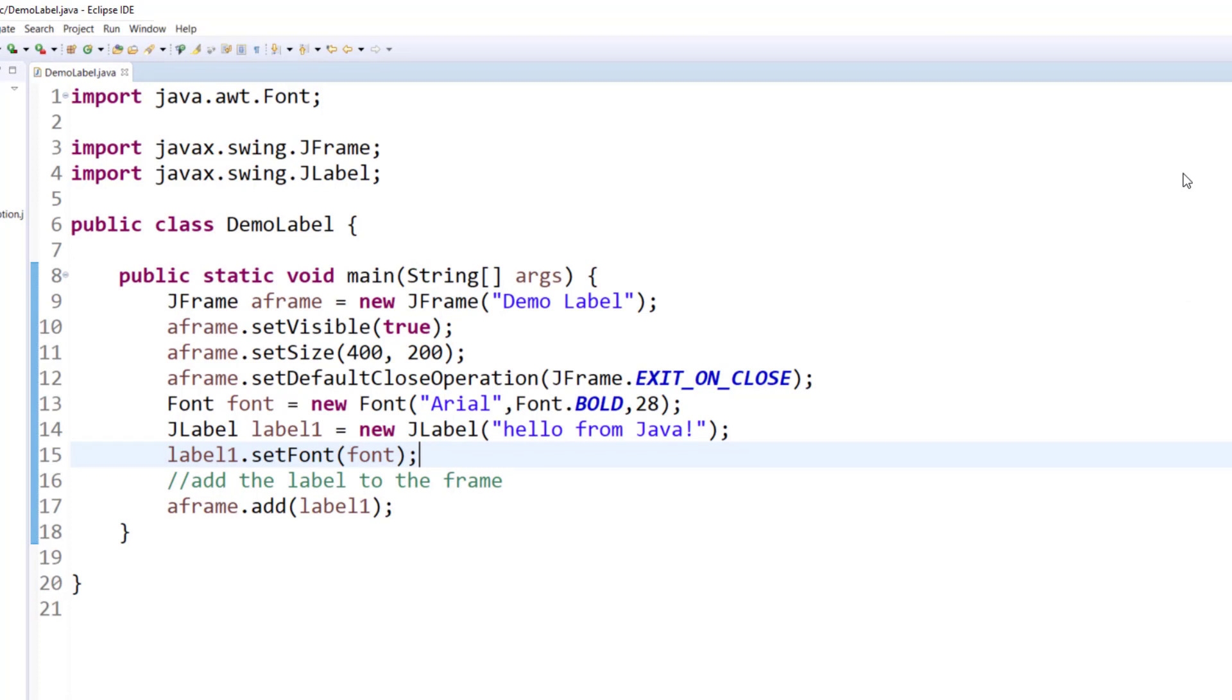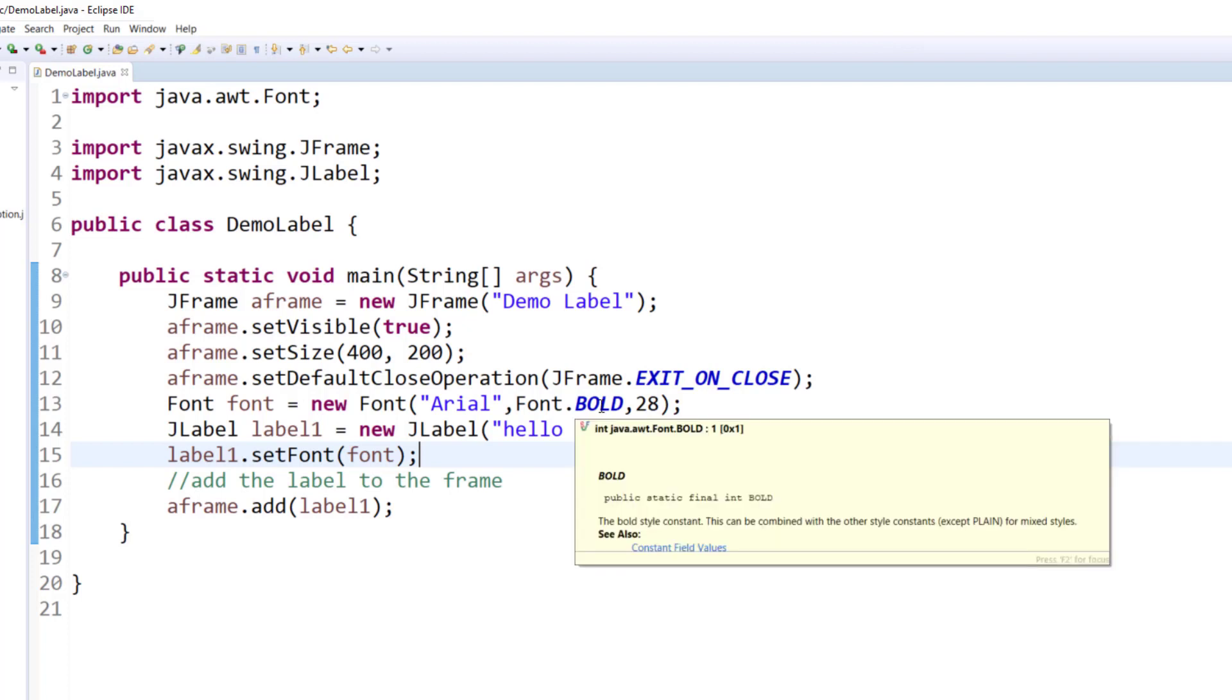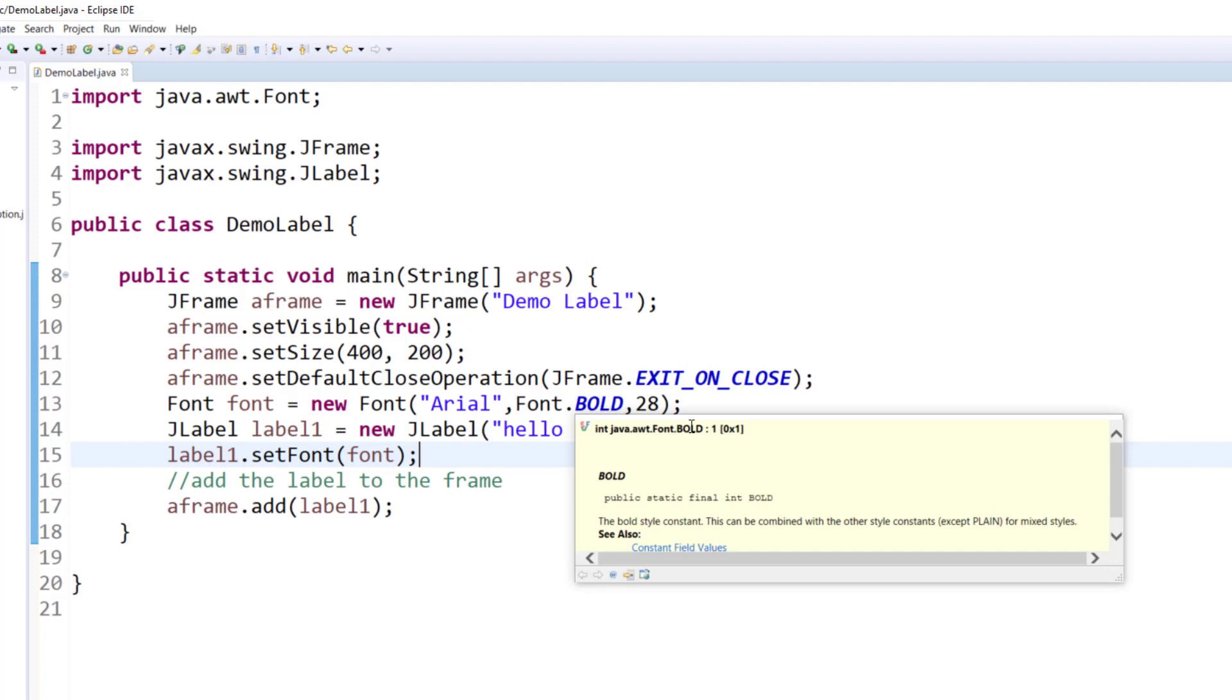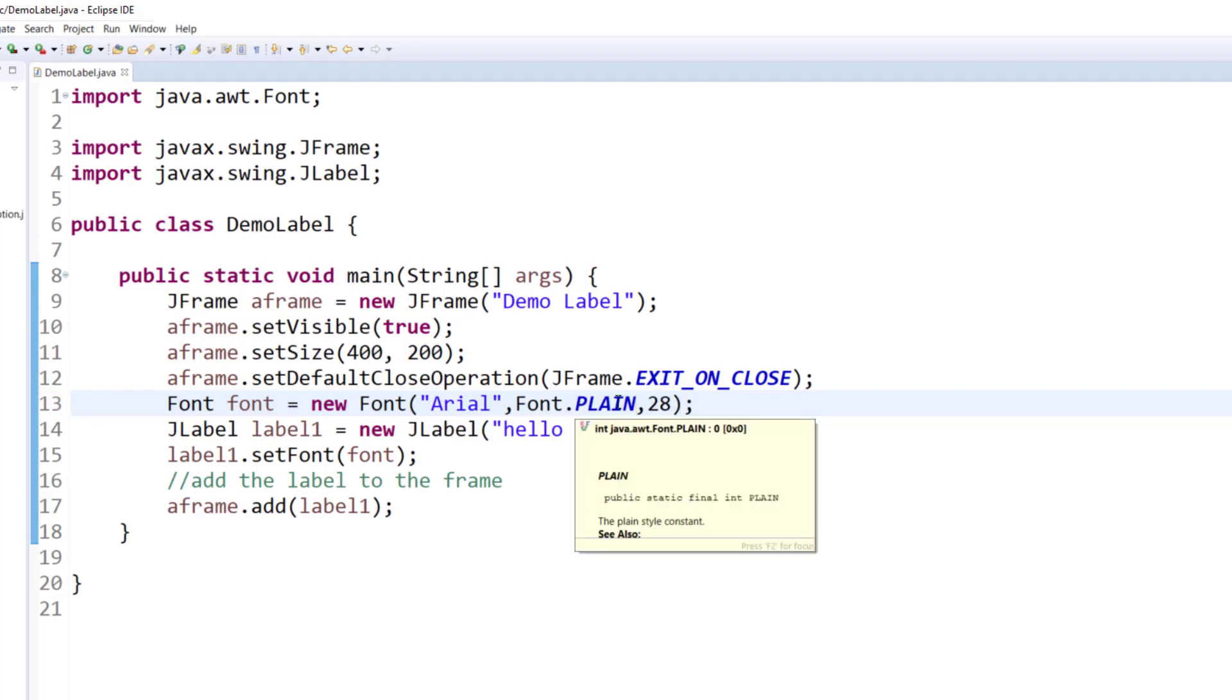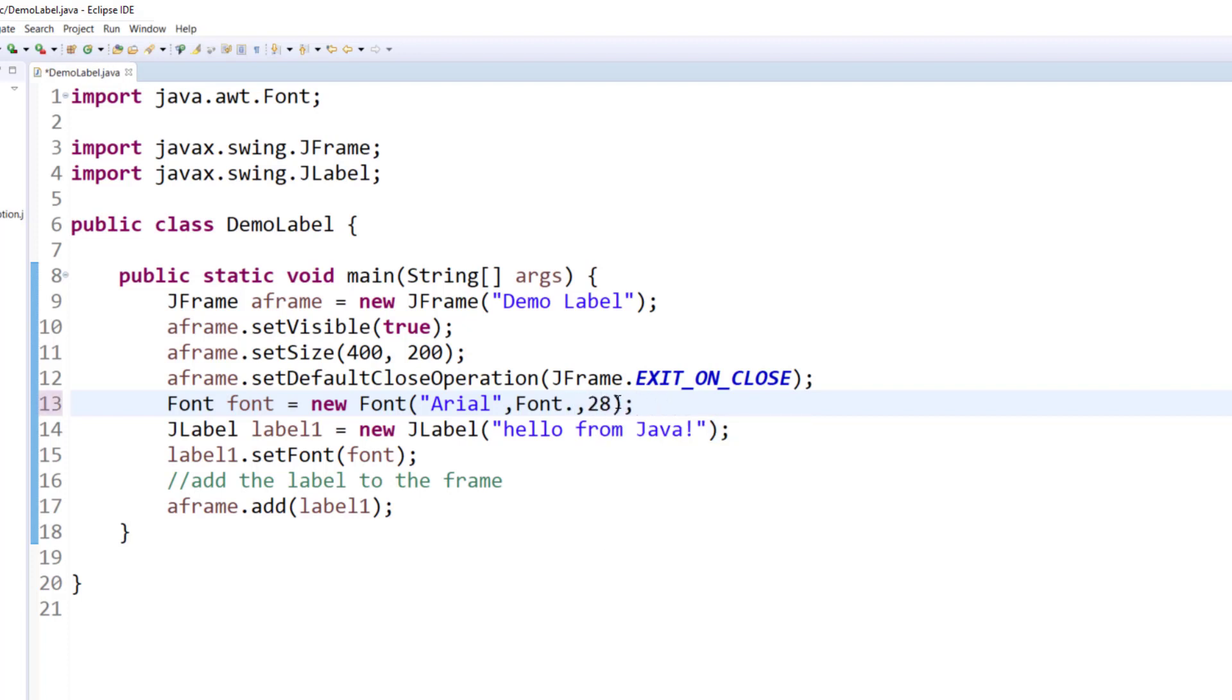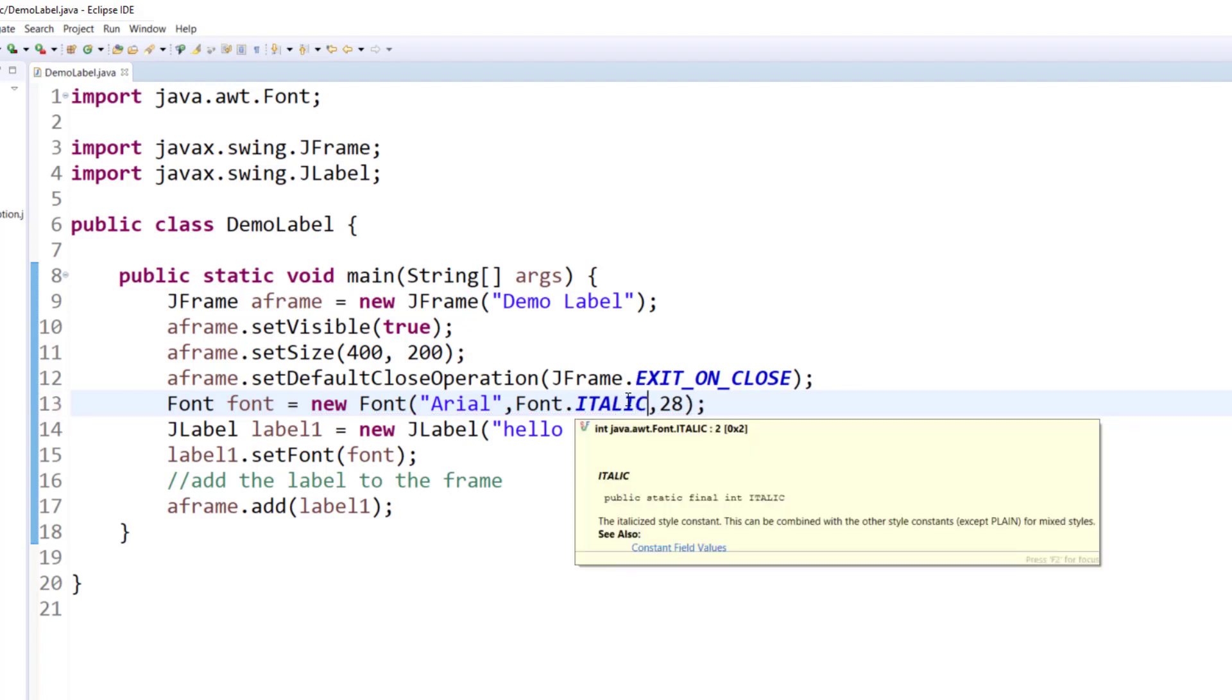Now, the next thing is, hover over the bold. What is bold? Bold is actually a value of type integer. It's final, but it's a constant. It's a value of type integer with a value of 1. If you change it with the word plane, hover over again, that is also an integer constant of value 0. That means unbold the text. If you replace it with a word italic and hover over, you will see that it is also a constant with a value 2.